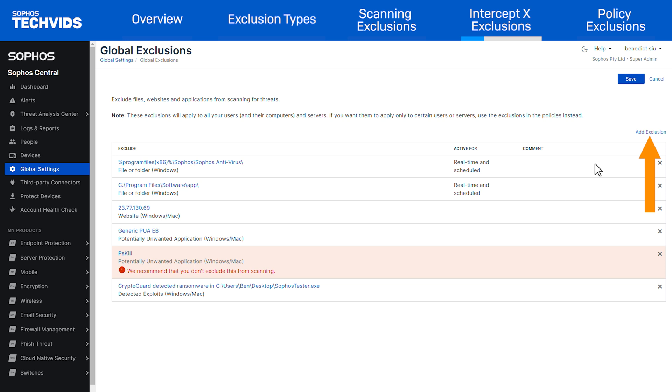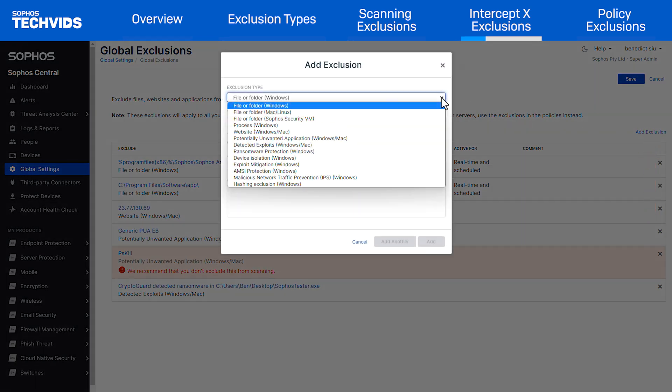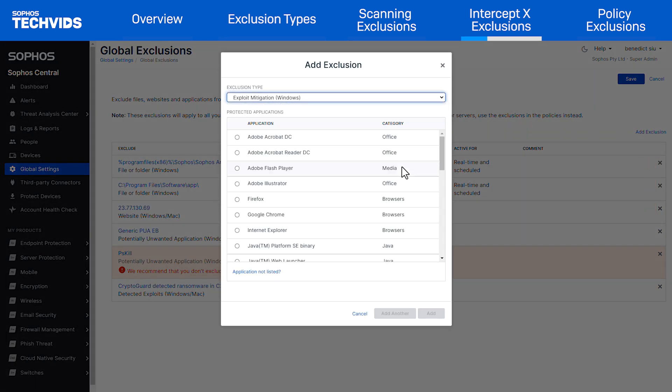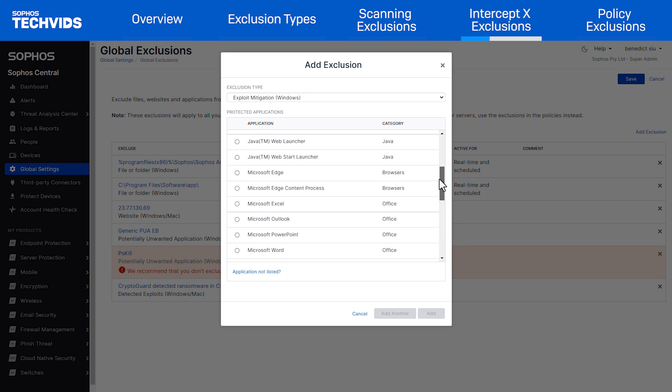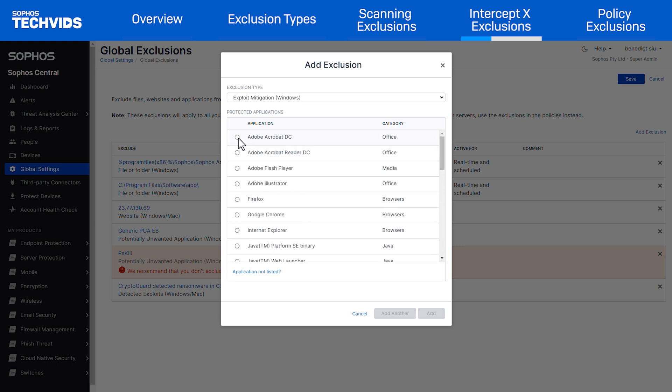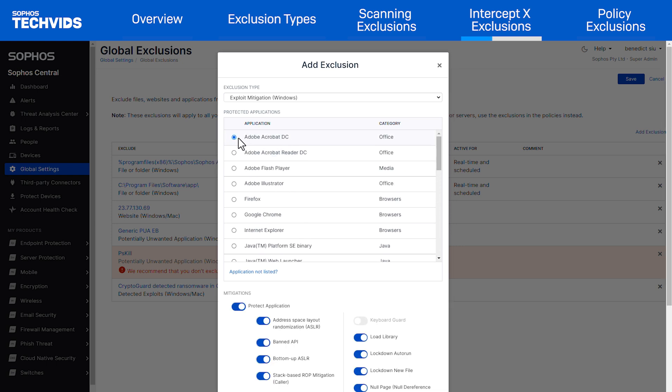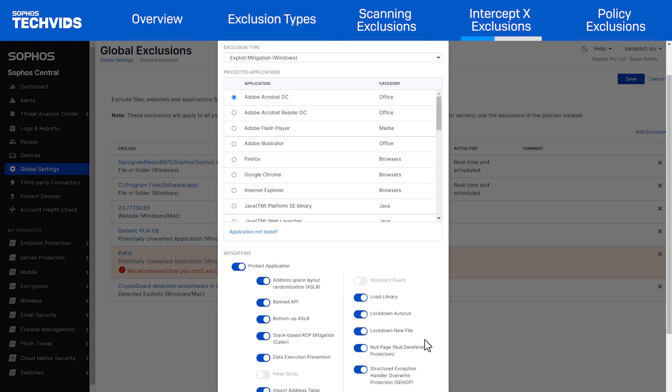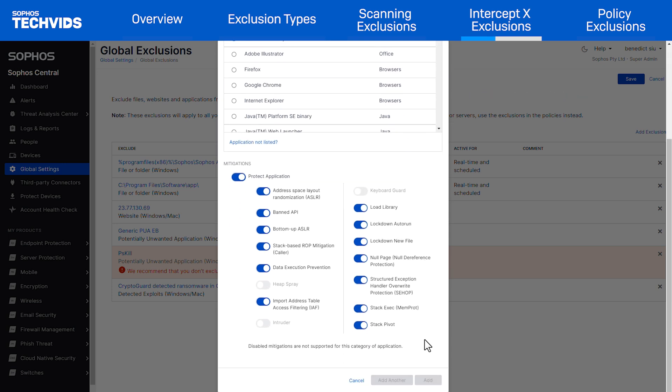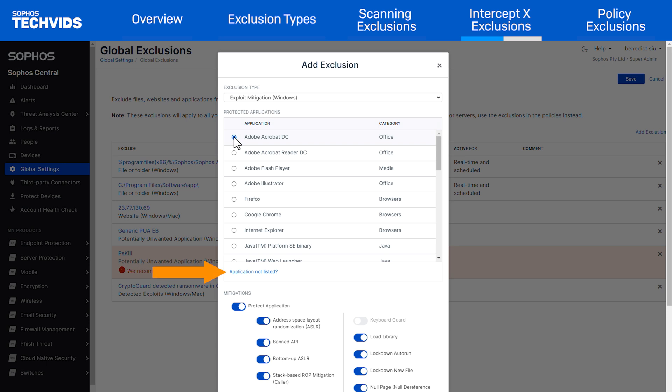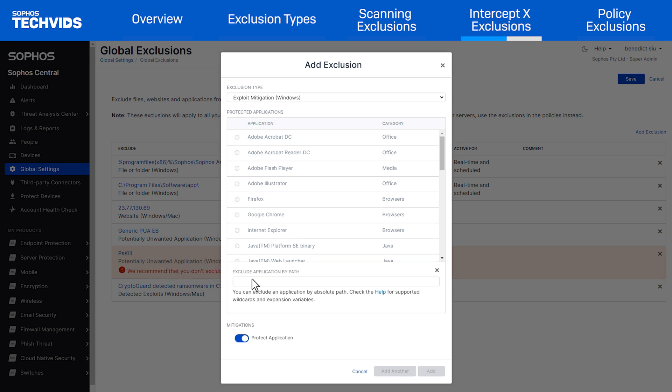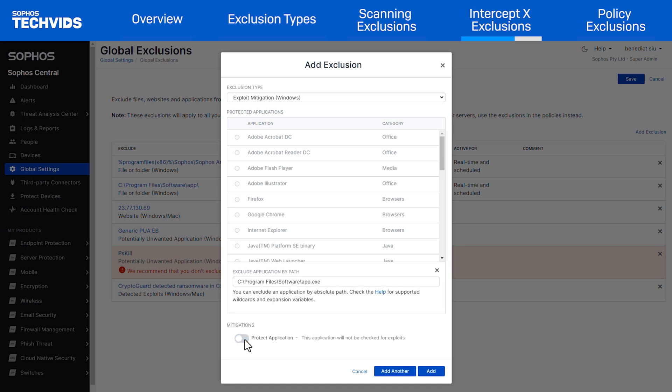If we change the exclusion type to exploit mitigation, we will see a list of applications. Select the application that we want to allow and we will be presented with a list of exploits that are being checked. We recommend only excluding the specific mitigations causing issues and leaving the rest enabled, which will require some testing. For applications that are not detected, you can select application not listed and type in the path of the process to the application. For non-detected applications, you only have the option to disable exploit mitigation completely, so use caution when allowing applications.